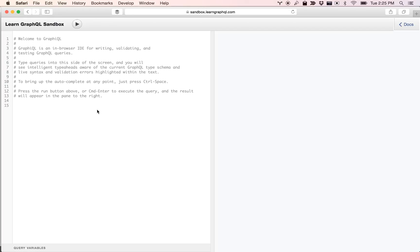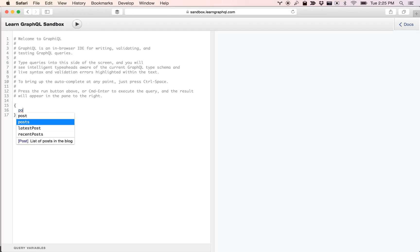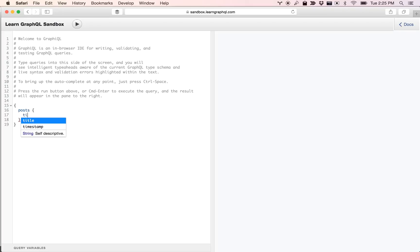This is the GraphQL Sandbox with autocompletion. You can type something and get field suggestions, which is very nice. Don't worry about all the syntax, but I'm going to show you how this autocompletion works and you can click on fields.